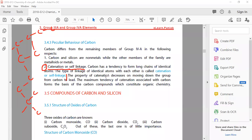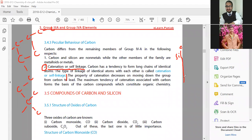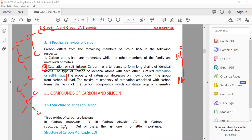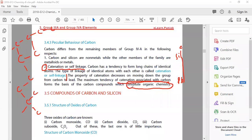The property of catenation decreases on moving down the group. Carbon forms the basis of carbon compounds which constitutes organic chemistry. This is why organic chemistry has so many compounds and such variety - due to this property of carbon. Carbon forms bonds and long chains with itself, which we call catenation.